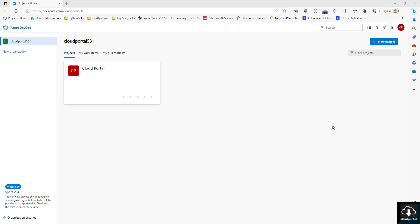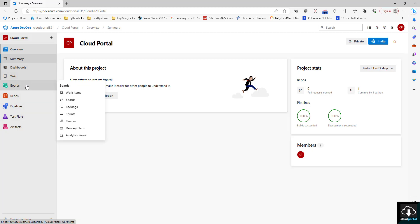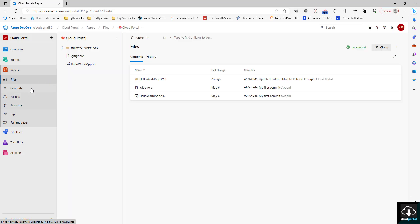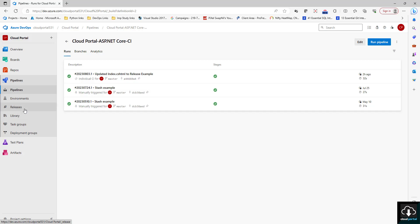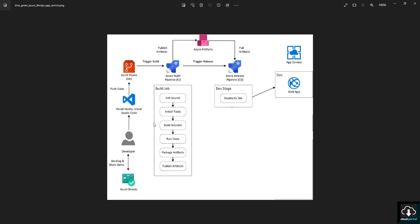Hello friends, welcome back to another tutorial from Cloud Portal. Today in this video we are going to see how to create a release pipeline. In our previous videos we have seen how to push code from local repo to remote repo, and in another video we have seen how to create a simple CI pipeline. Today we are going to see how to create a release pipeline.